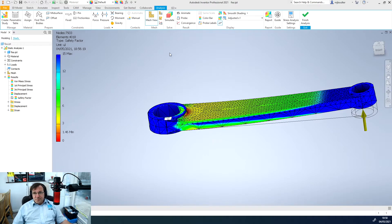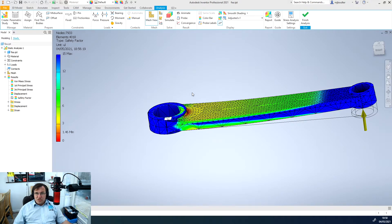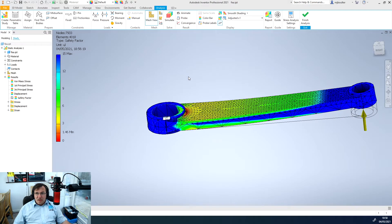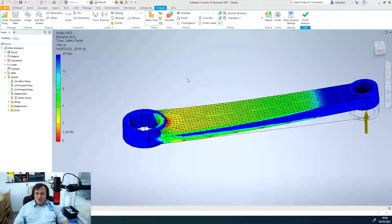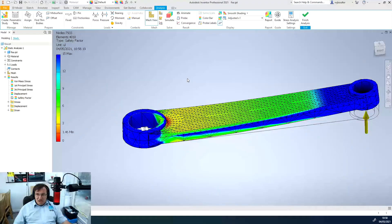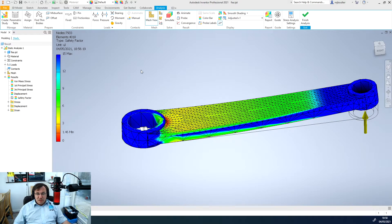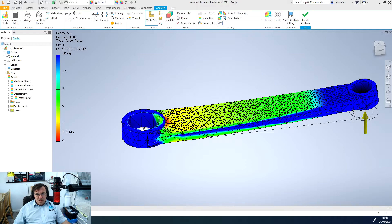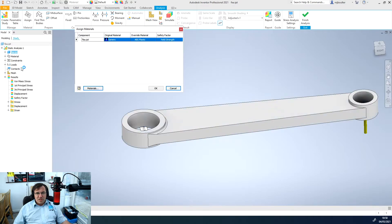If we go back to Inventor now you may want to update it and refine your design to better carry or better dissipate the stress and loads found on it. If you just want to change the material you could right click on the material here and click assign materials.